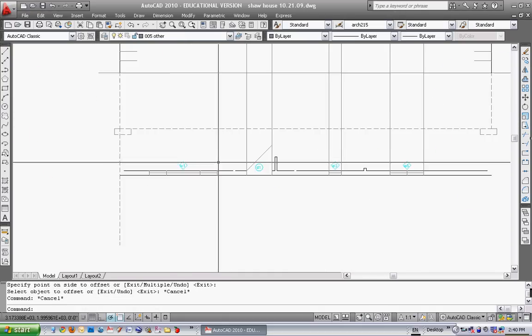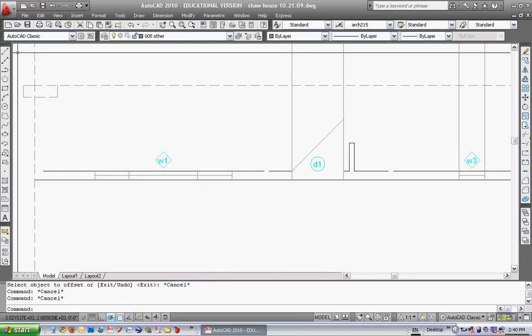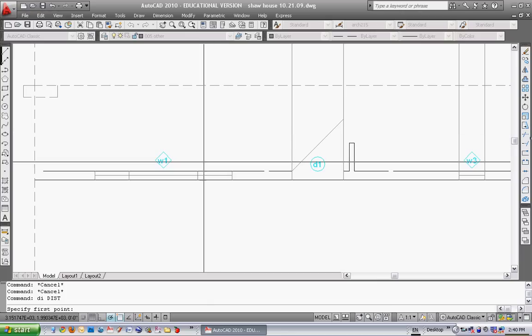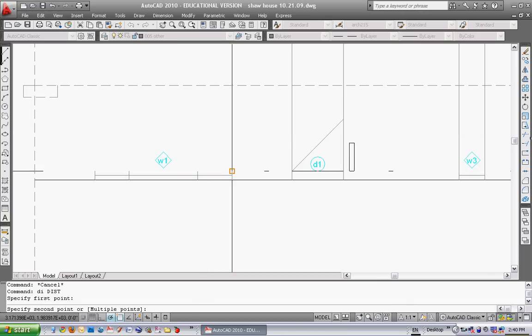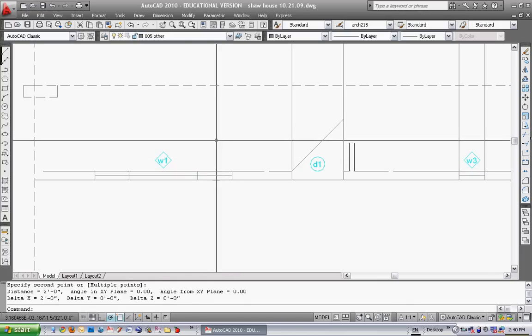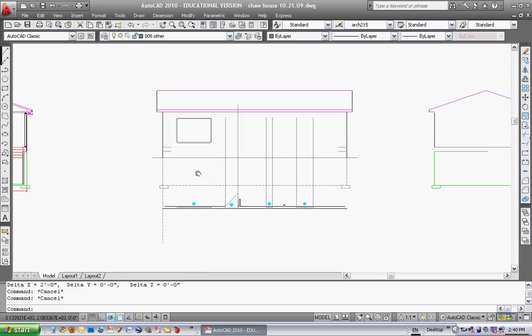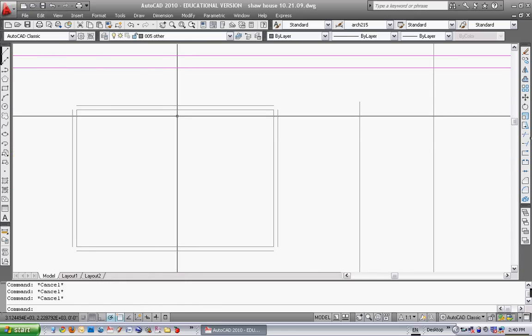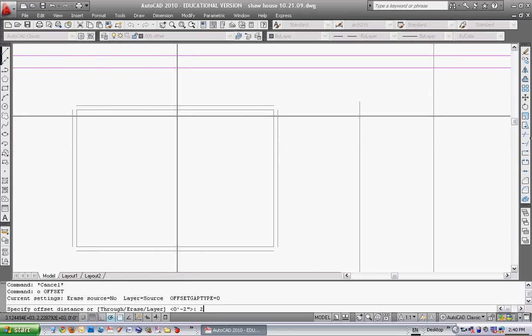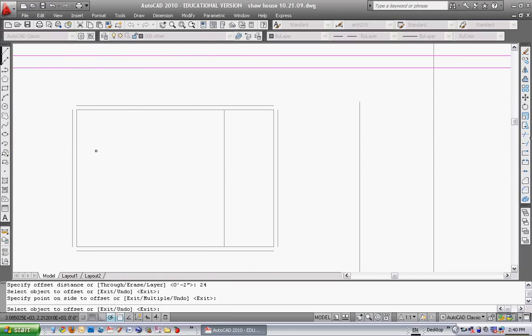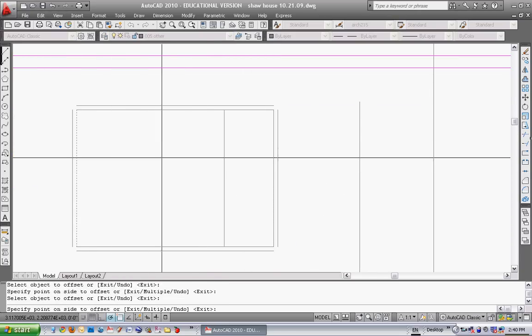This window also has mullions. So if I just take that mullion. The distance that mullion is from outside the window is two feet. So I can just offset this line two feet, which is 24 inches.